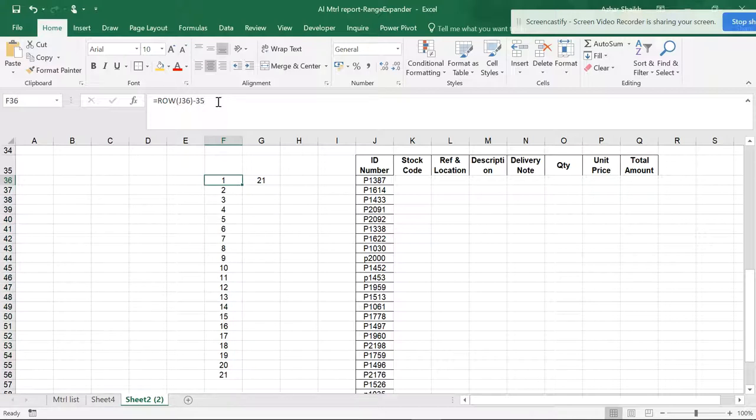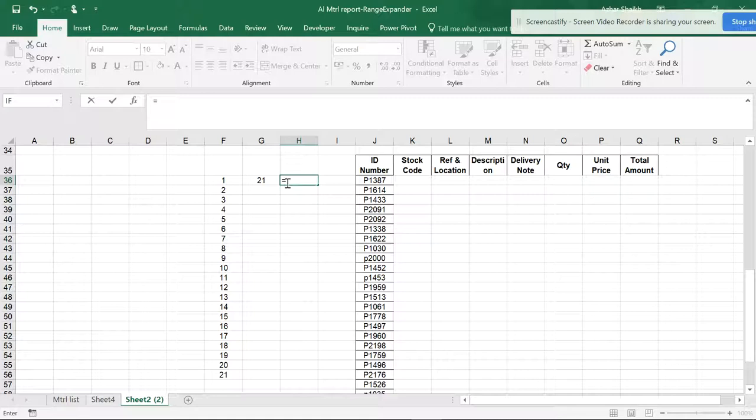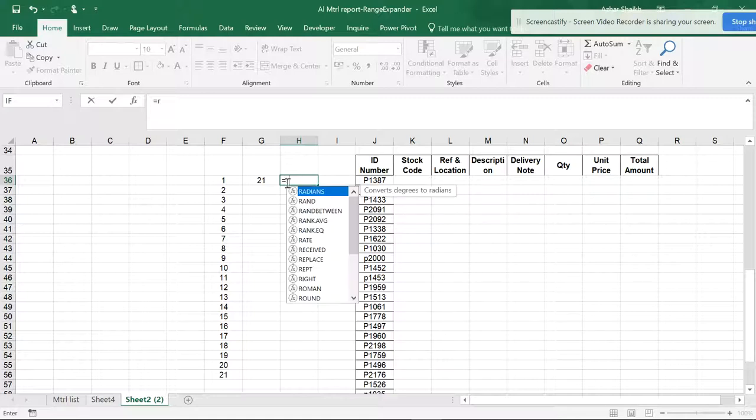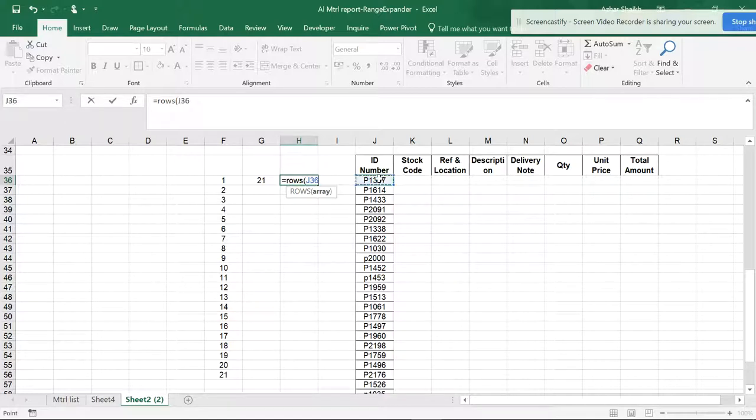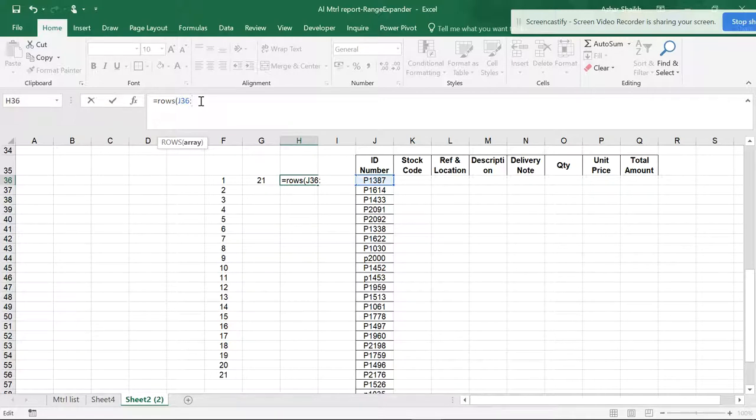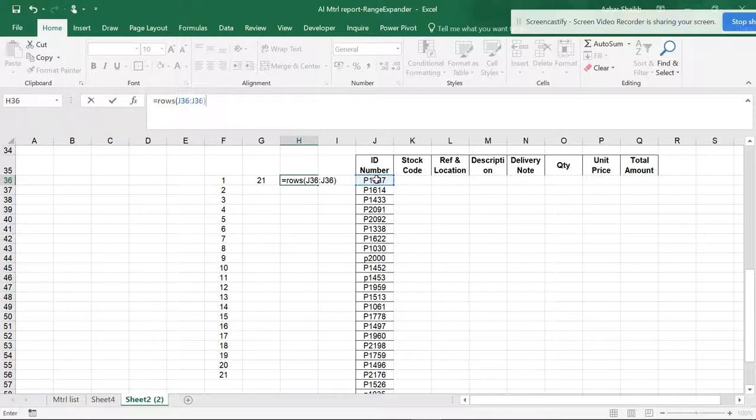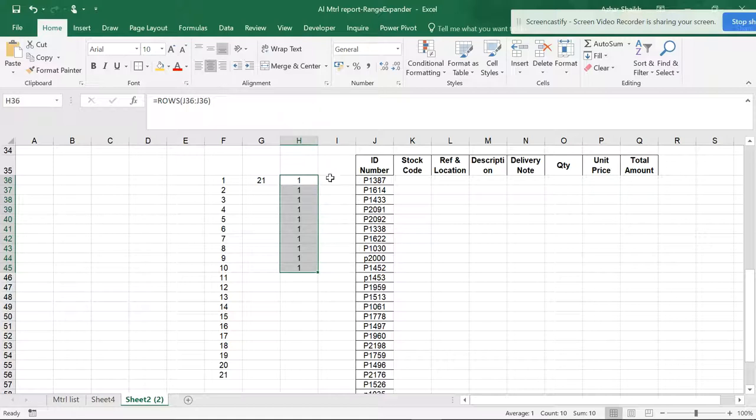If I want to avoid that formula and begin from 1, there's a simple technique using ROWS. Open the parenthesis, select this cell, add a colon to make this an array reference, and select the same cell again. Now if you hit Enter, you will get 1, and if you move this down, the answer will increment from 1.